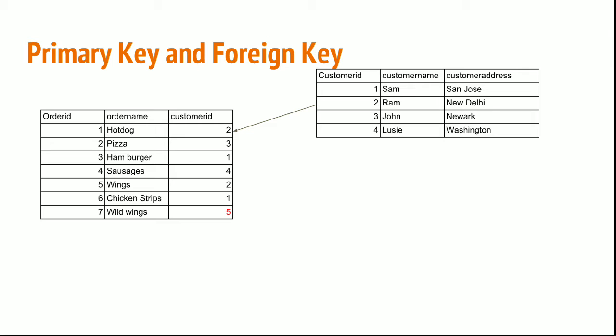My primary key in the customer table would be the customer ID. In my order table, the primary key would be order ID, whereas the foreign key would be the customer ID. The customer ID in the orders table is a foreign key, and it is a primary key for the customer table. The order table will check if the ID is generated in the customer table. Only if the ID is generated in the customer table, then the entry is accepted to the order table.